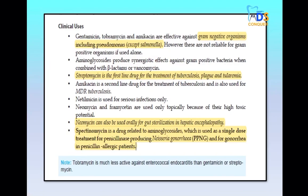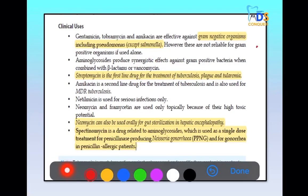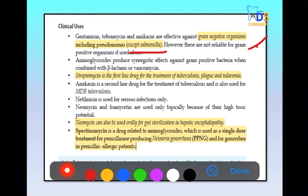Gentamicin, tobramycin, and amikacin are active against gram-negative organisms including Pseudomonas, but except Salmonella. Therefore, aminoglycosides cannot be given in typhoid as they do not act on Salmonella.